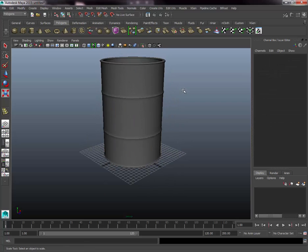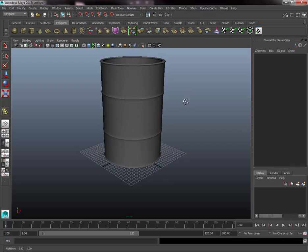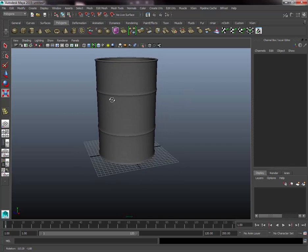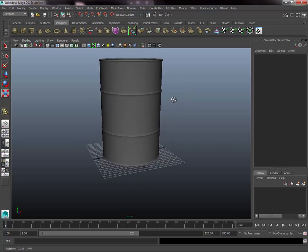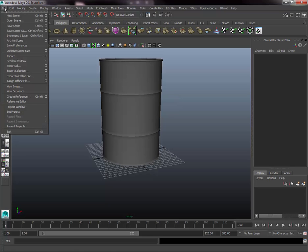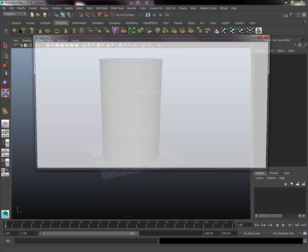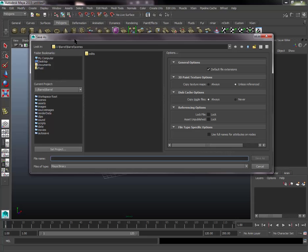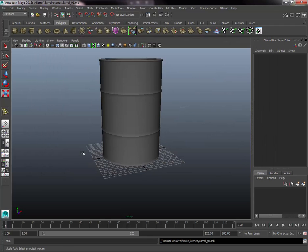At this stage the barrel is good to save. Go to File > Save As — this will take you to your project folder where you can save your barrel. It is now ready to take into Unity.